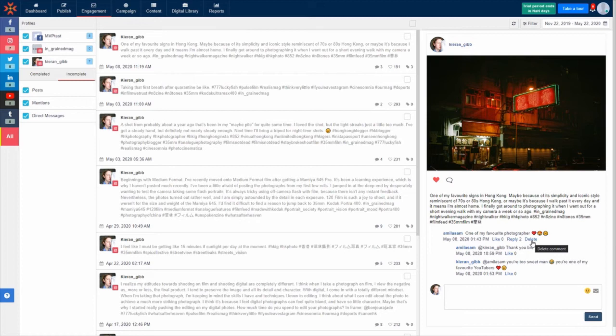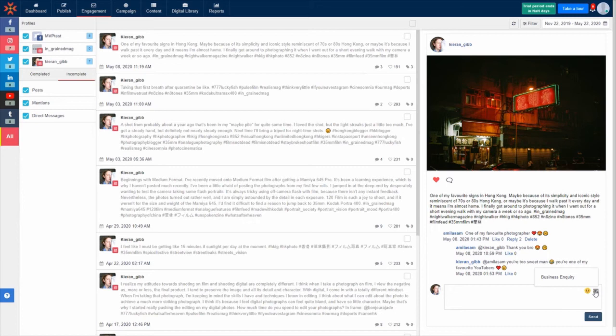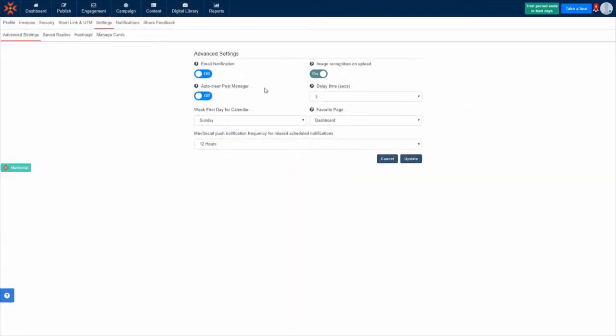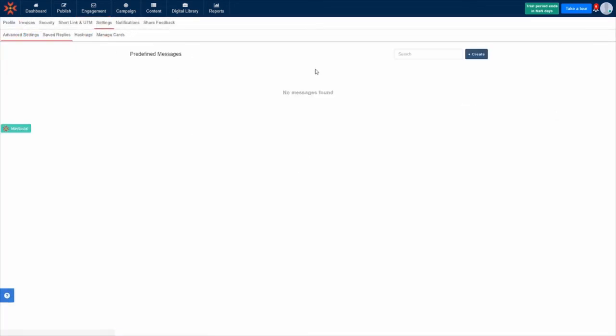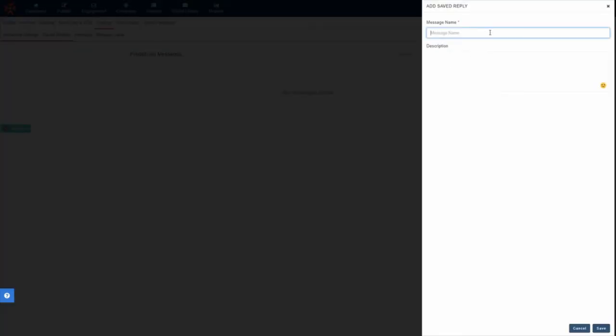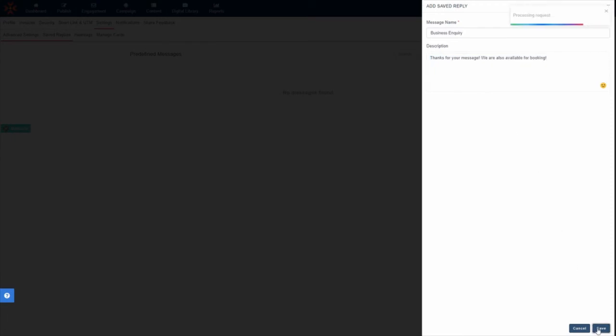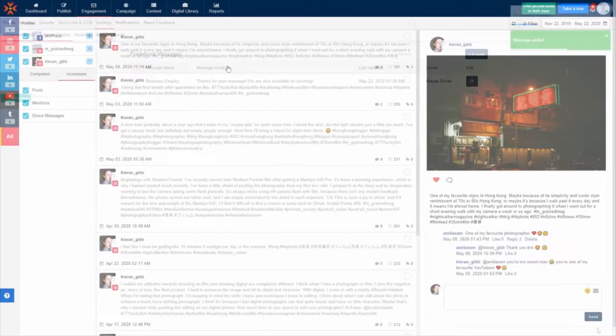You can also save your own premade messages and responses that you can use in just a click. Save your responses in your account settings and click the small envelope icon in the comment or message text box to paste the message.